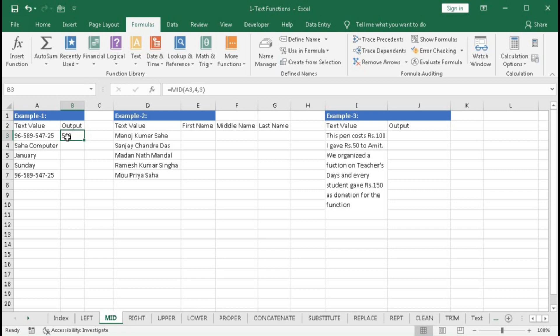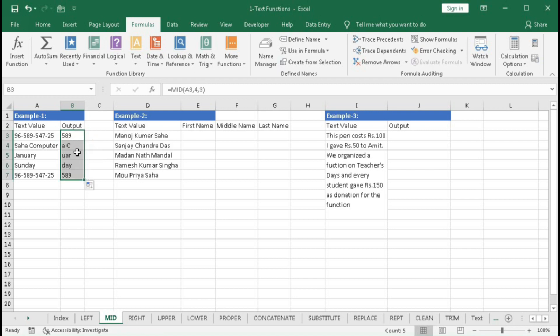Remember: when using the LEFT, MID, or RIGHT functions, the result is returned as text. You can see the number is left-aligned, which means it is stored as text. If you drag the formula down, you get three characters from all text strings starting from the fourth position.